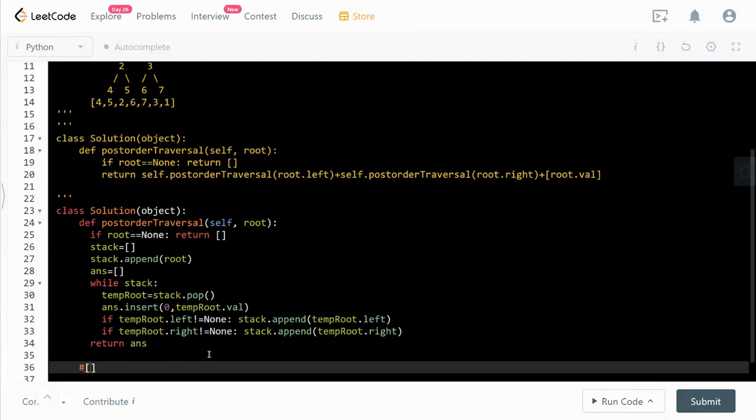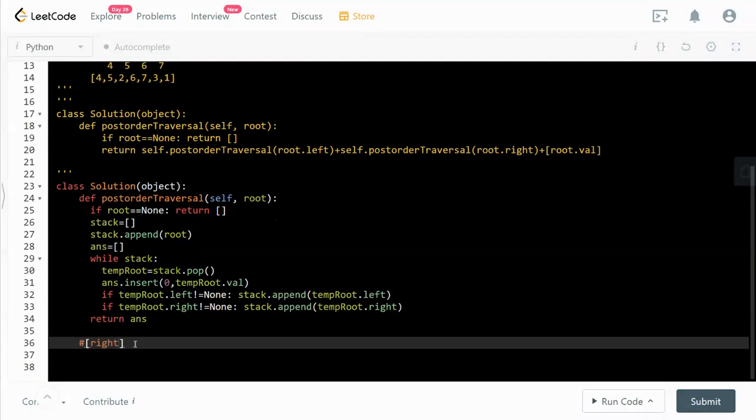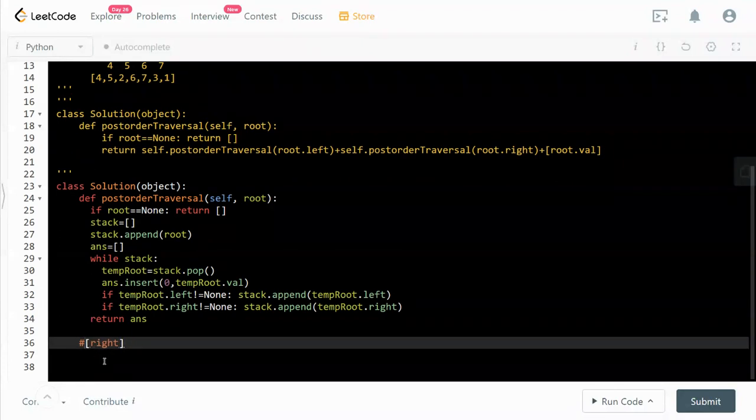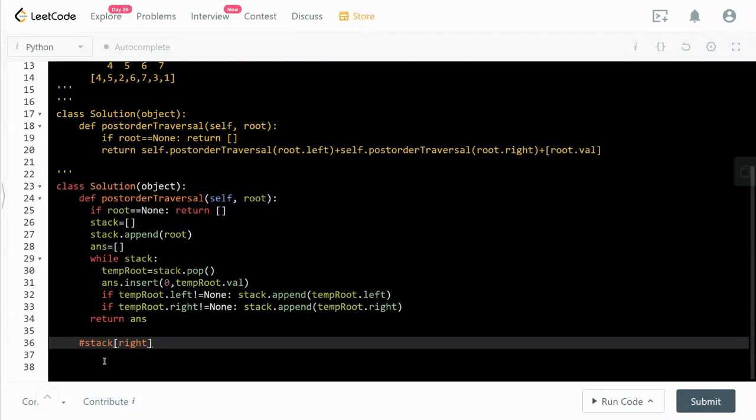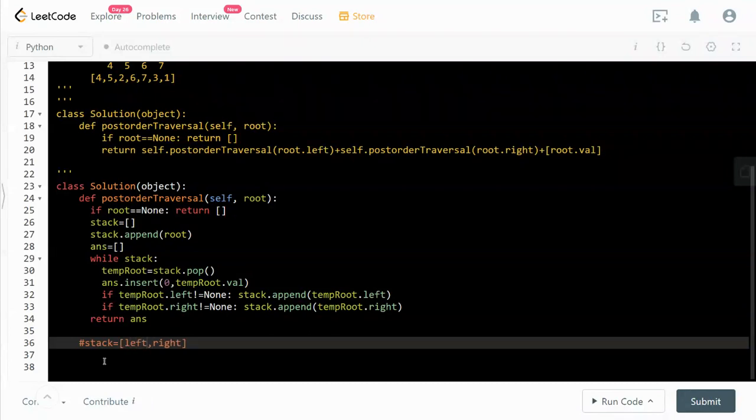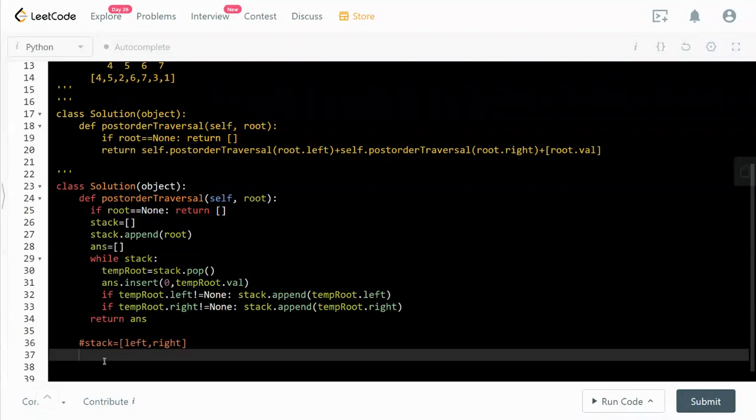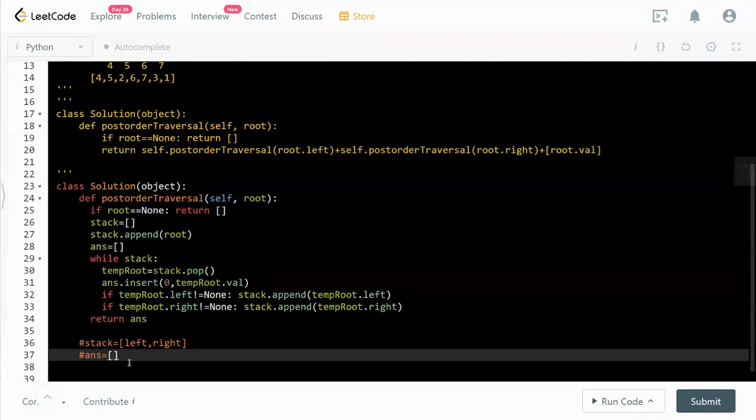So what I mean by that is, when we pop it off it becomes a temp root, right, because it pops off. So I think a better way to explain this is it's a stack. We are appending the left first and the right, and then we have the answer list. So the answer list we first insert the root.val.